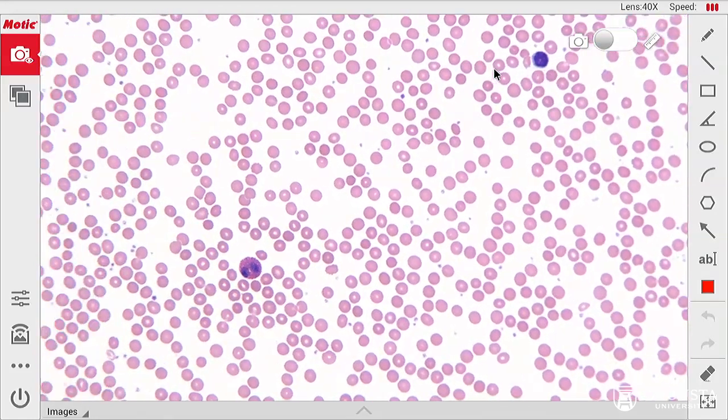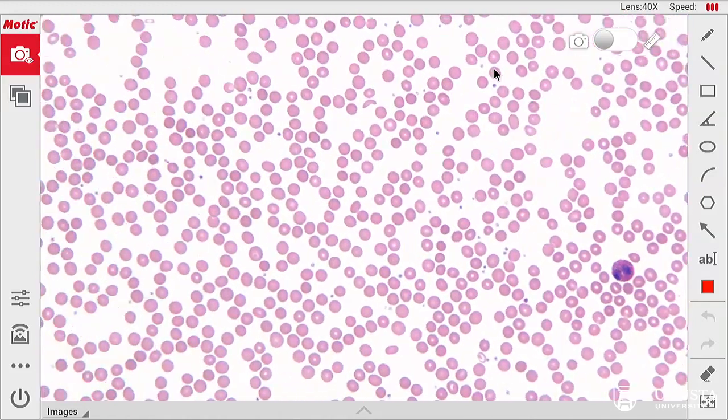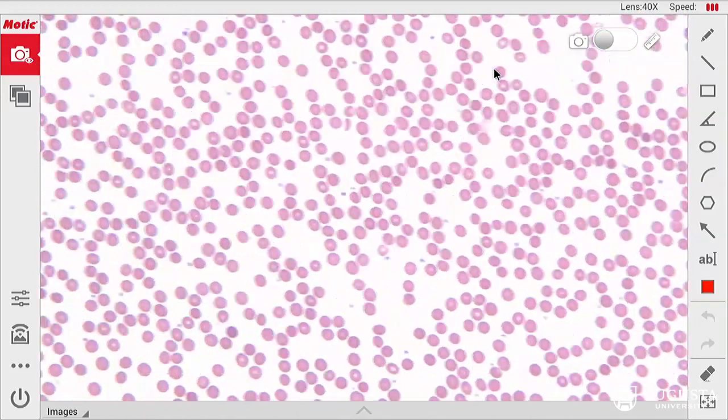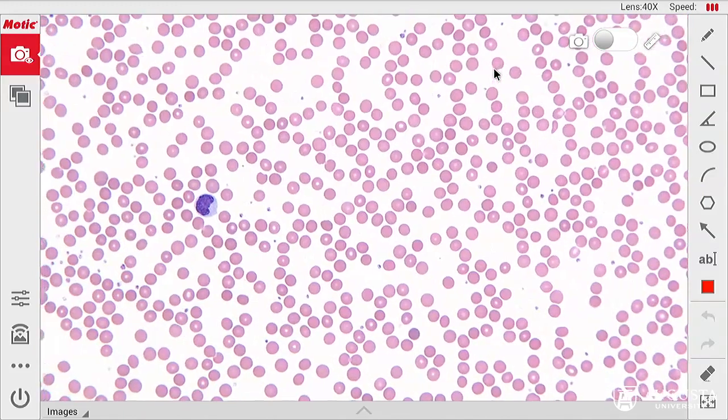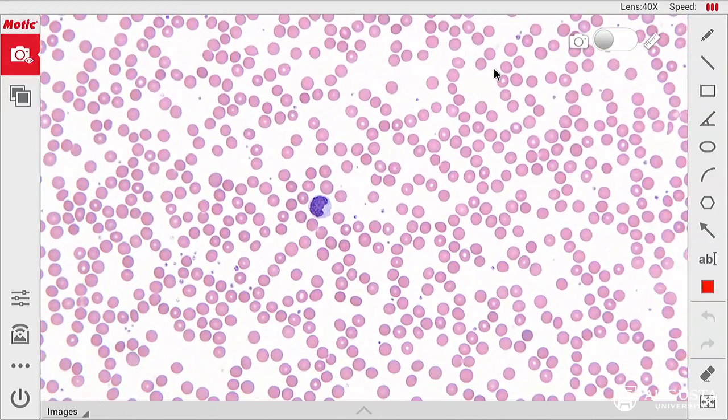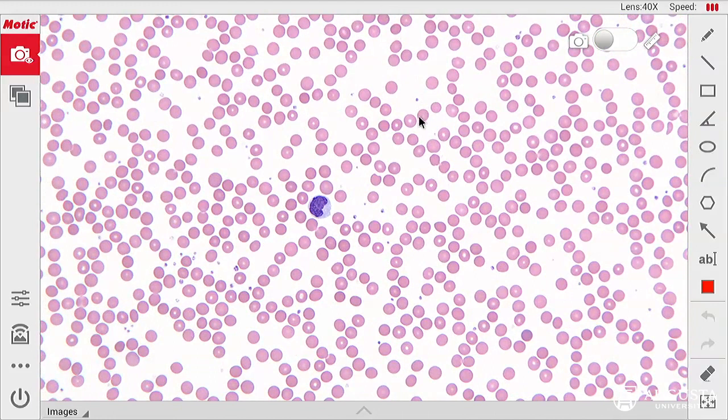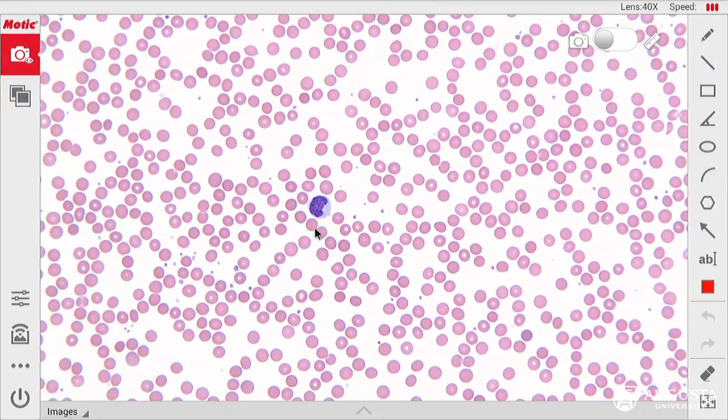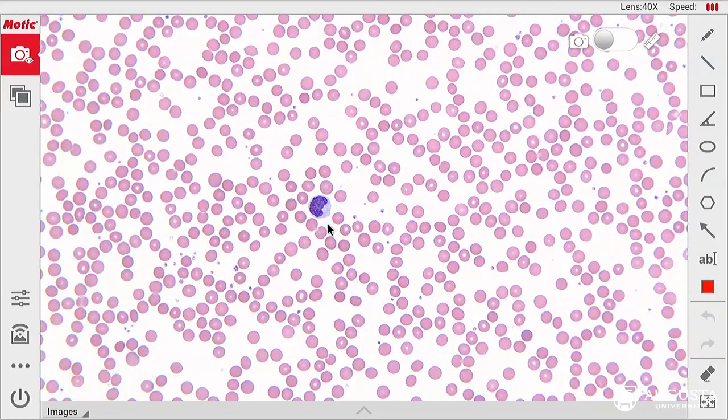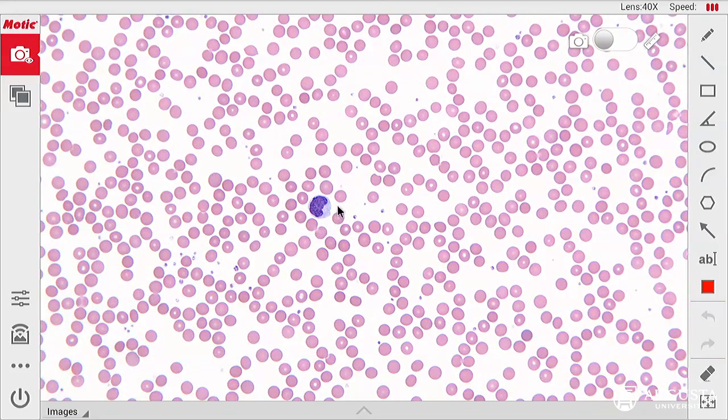Let's go on a tour and see if we can find other types of leukocytes. Here is a monocyte, it's the other type of agranulocyte. So the two types of agranulocytes are lymphocytes, which we just saw, and monocytes.